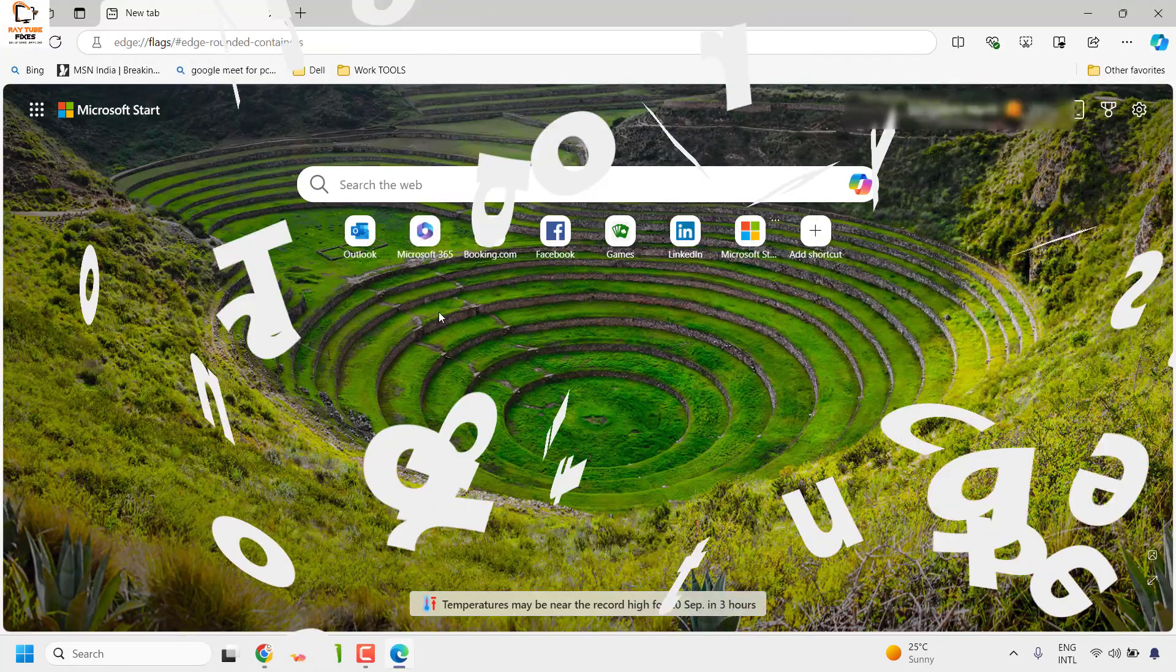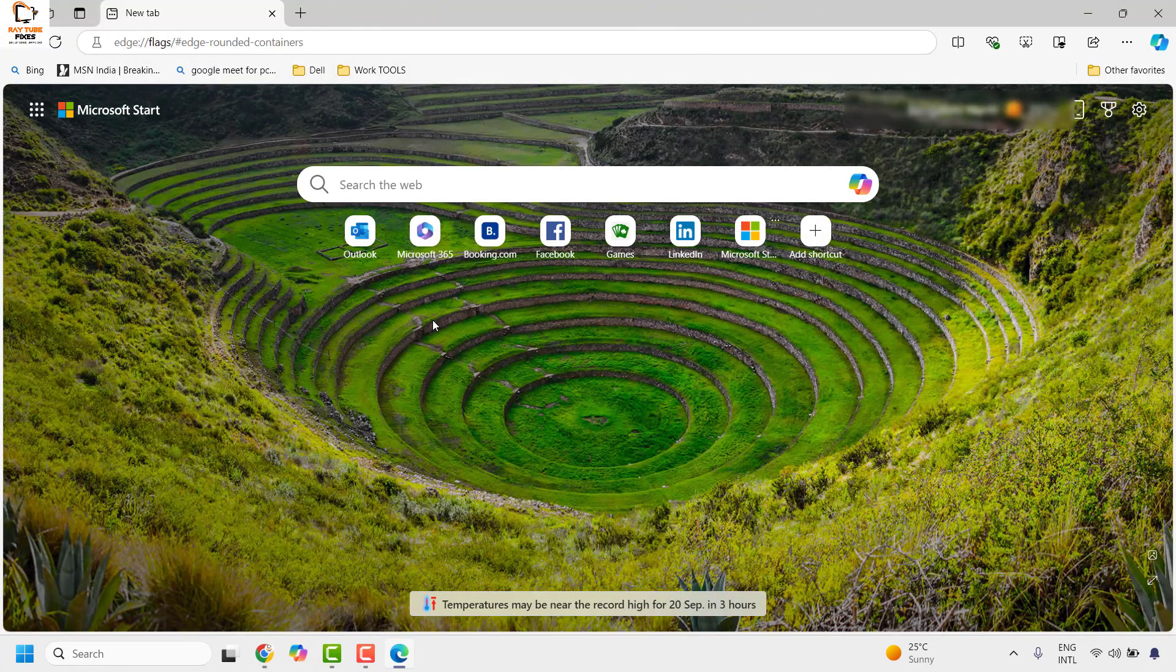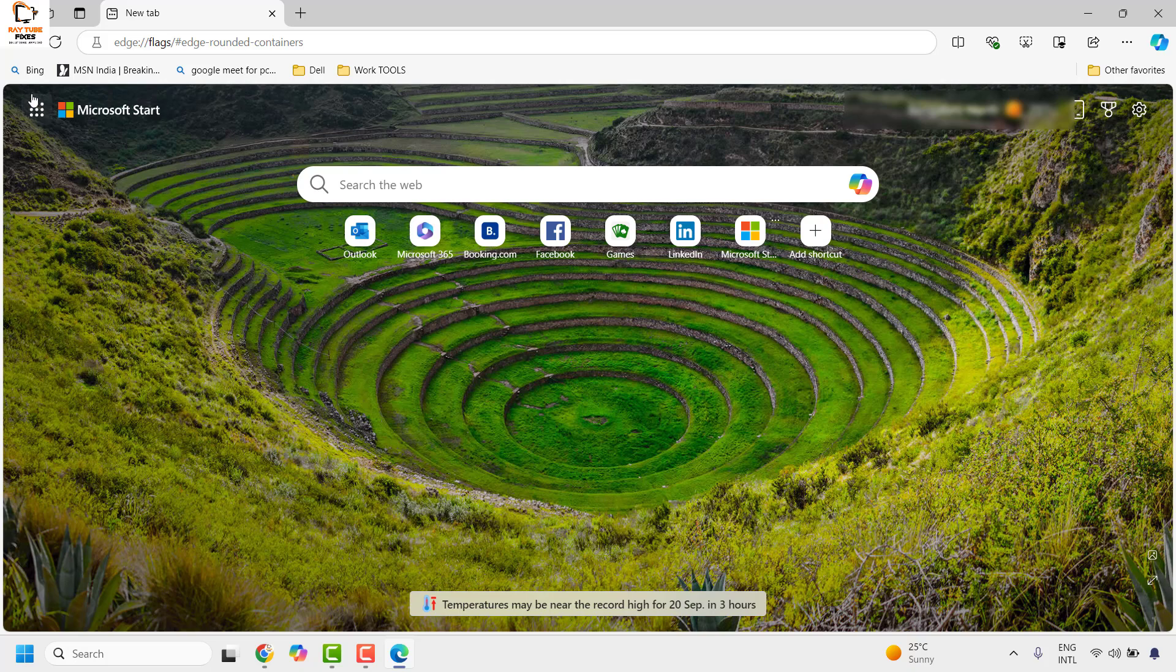Now with the latest update, you might have observed that Microsoft Edge has got the rounded corners at the top right corner, which wasn't the case. This can be turned off and made to be square.